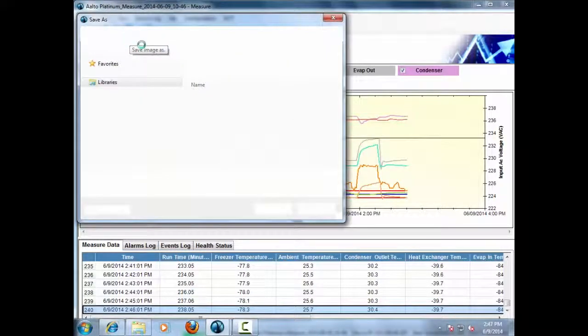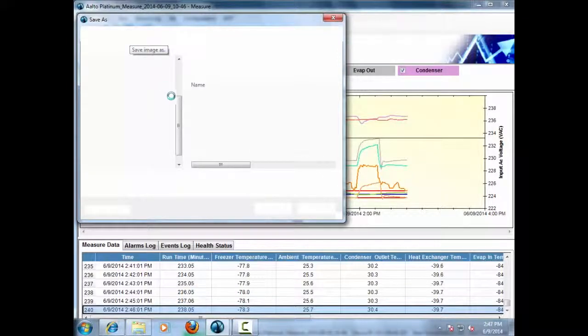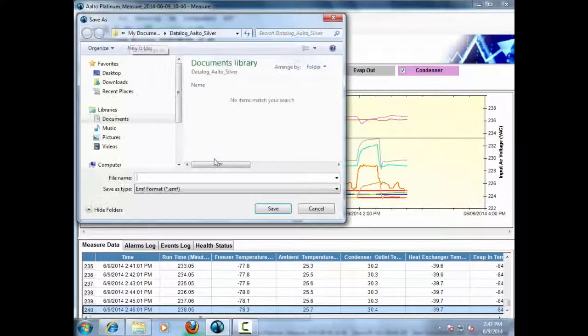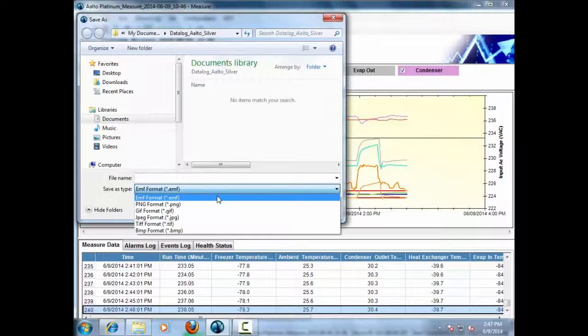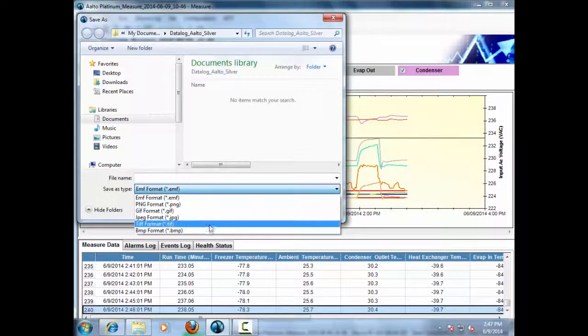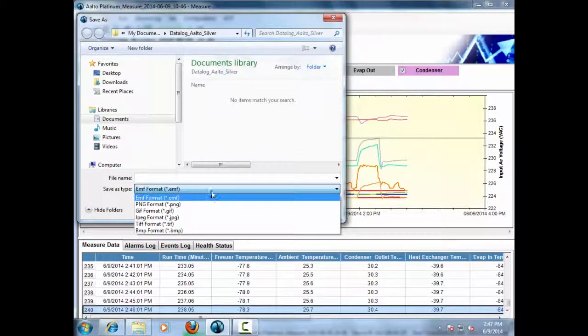Also, the graph can be expanded horizontally or vertically, or stretched horizontally or vertically.